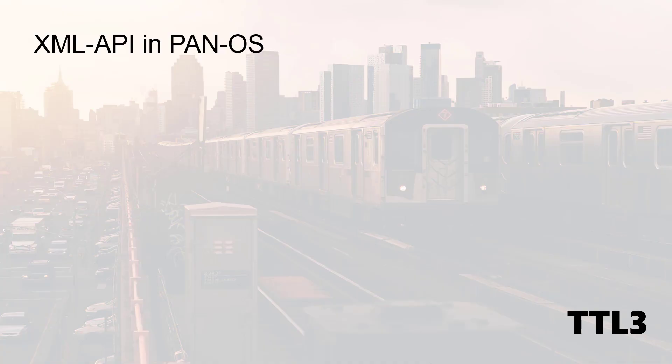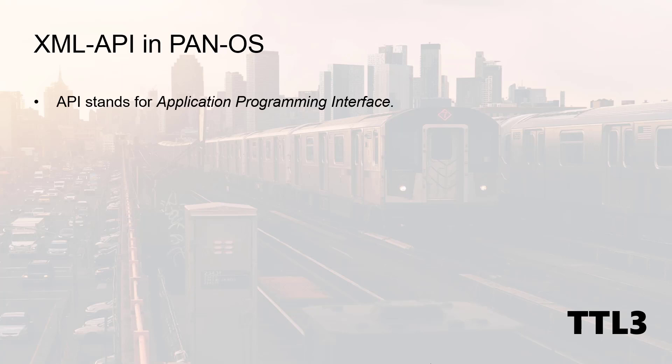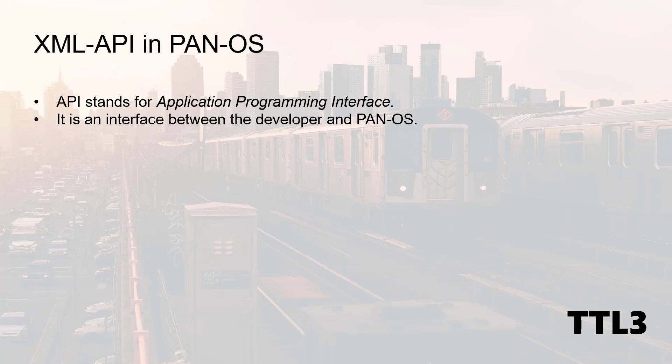Before we get our hands dirty, let's review this API thing. API stands for Application Programming Interface and it is an interface between you, the programmer, and the operating system running on the firewall, so PanOS for us.